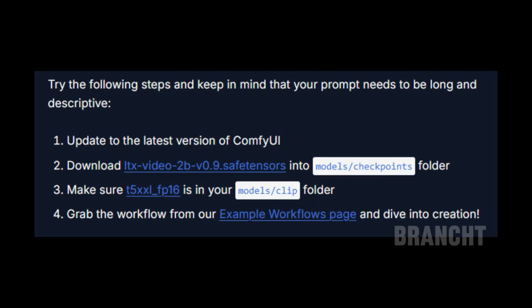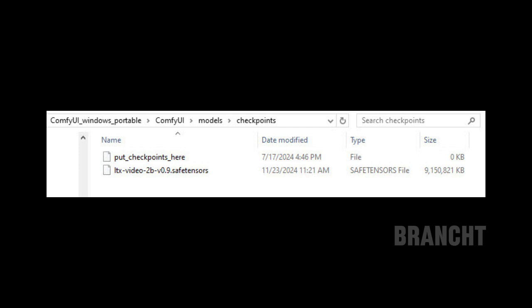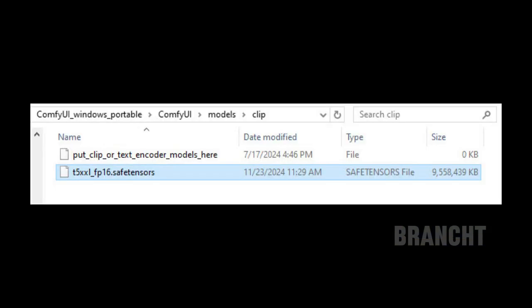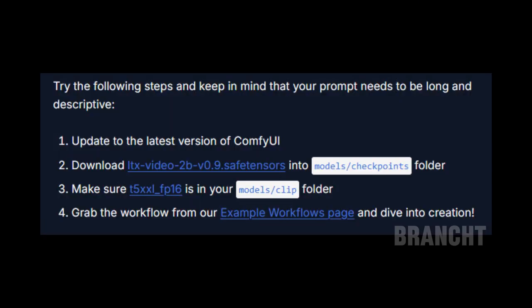Click on the link in step number two to download the model for LTX Video. Place the downloaded model in models and checkpoints. For step three, click on a link to download the T5-XXL FP16 and place the file under the folder models. Step four is to click on the link to get the workflow.